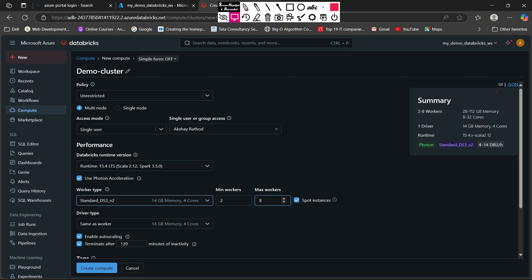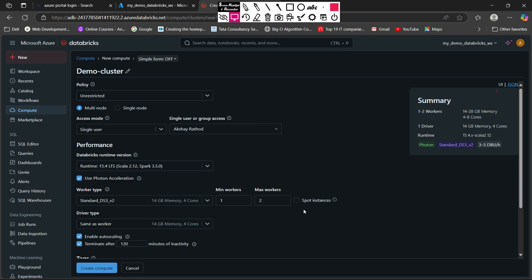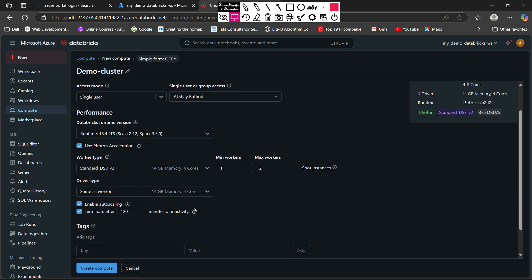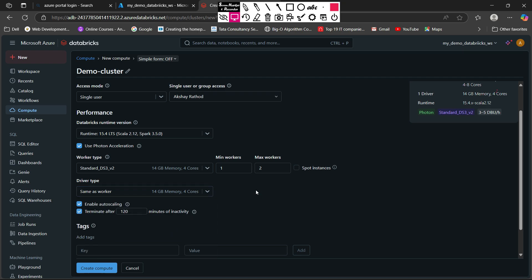Here you can set the minimum and maximum number of workers, and it will auto-deploy the other workers. The minimum is two but I can make it one, and the maximum is by default eight — I am going to make it two. After that it is asking for spot instances. I will deeply explain spot instances in Azure in a future tutorial, so for now I am going to uncheck this to not use spot instances. For the driver type, you can see 'same as worker' is selected, which is the DS3 v2 machine with 14 GB of memory and four cores. You can also select other machines for your driver depending on your requirements.